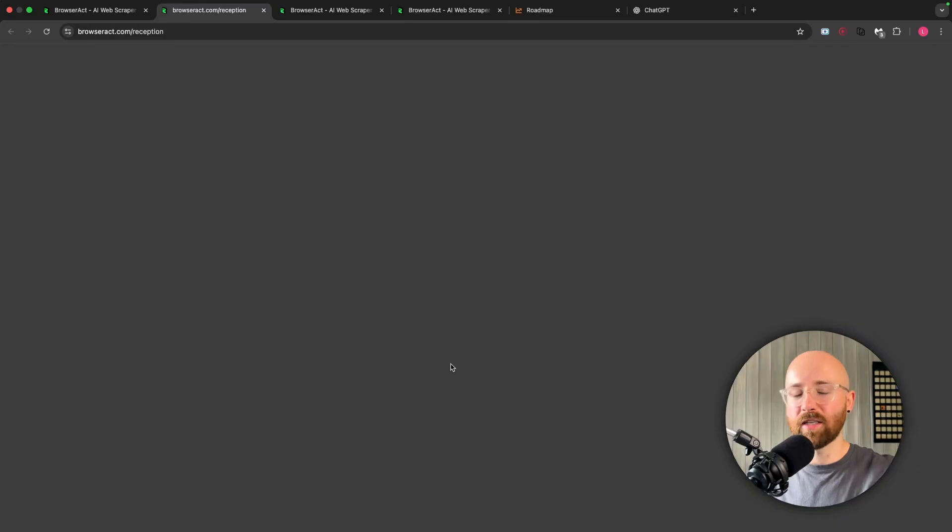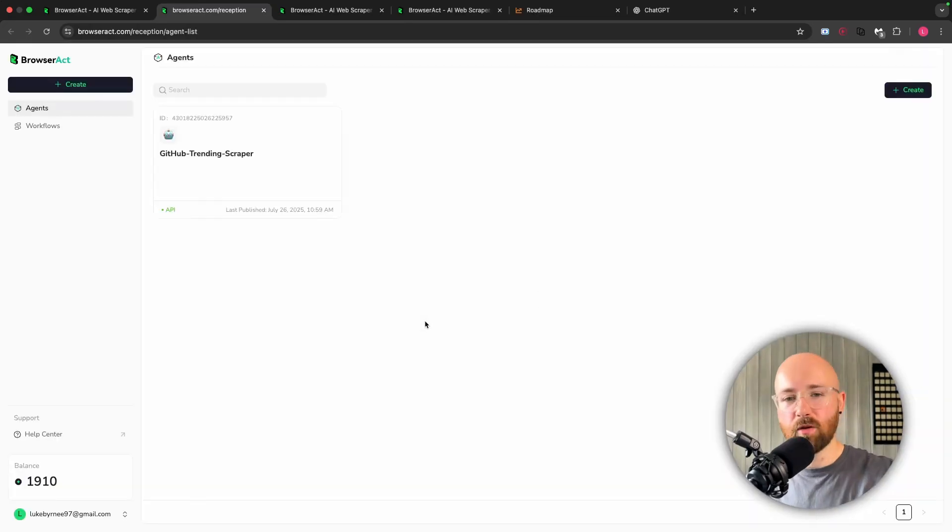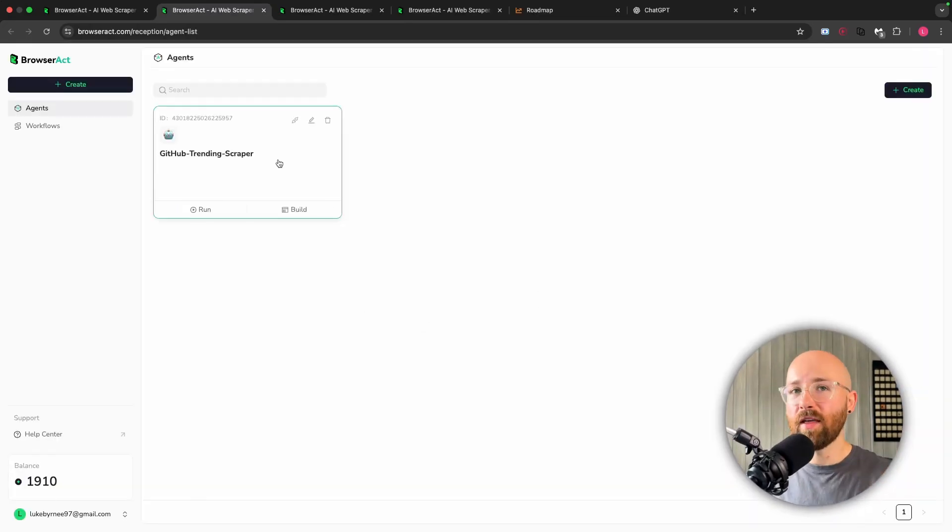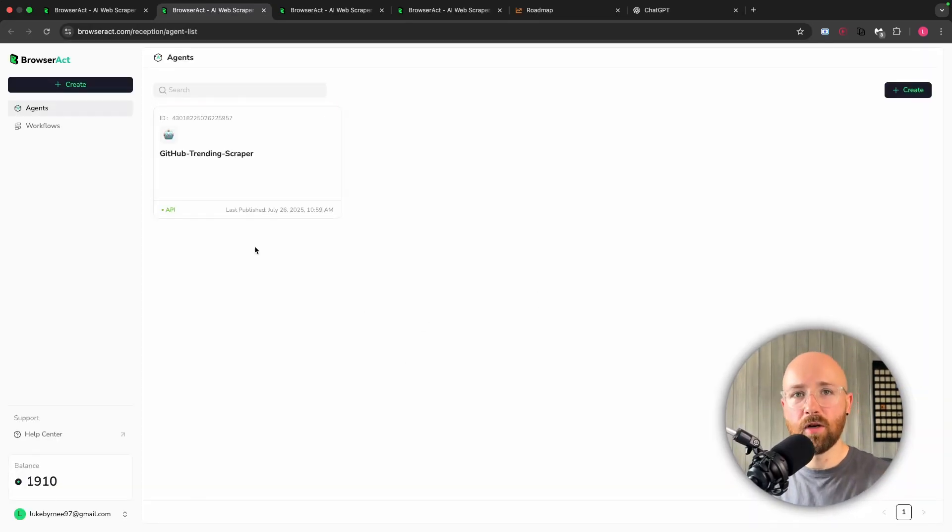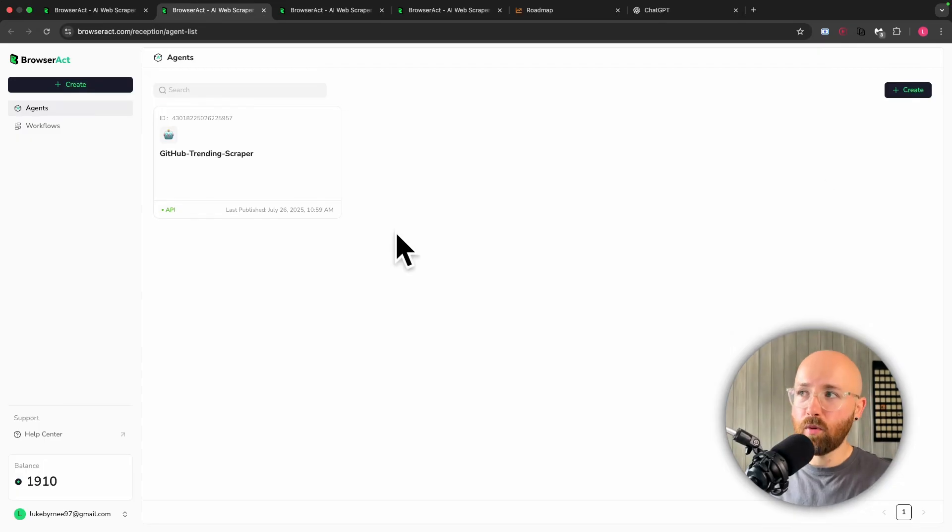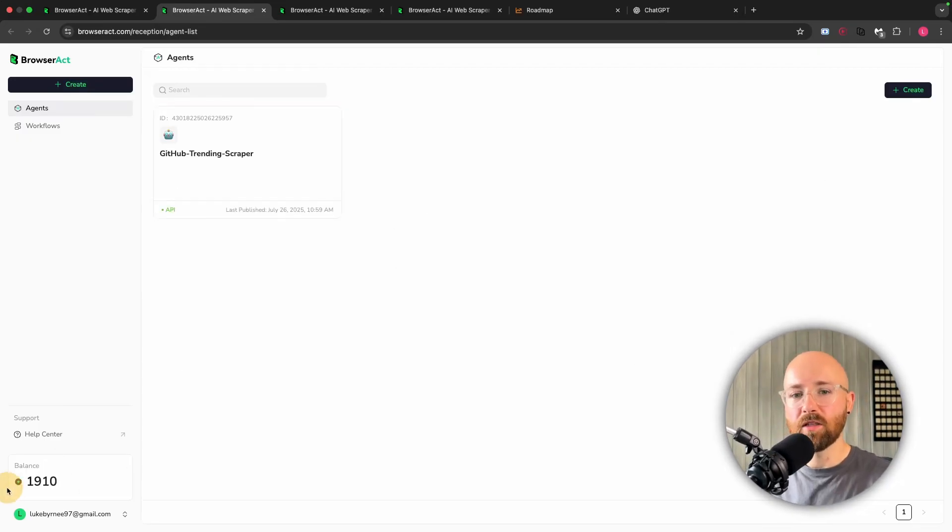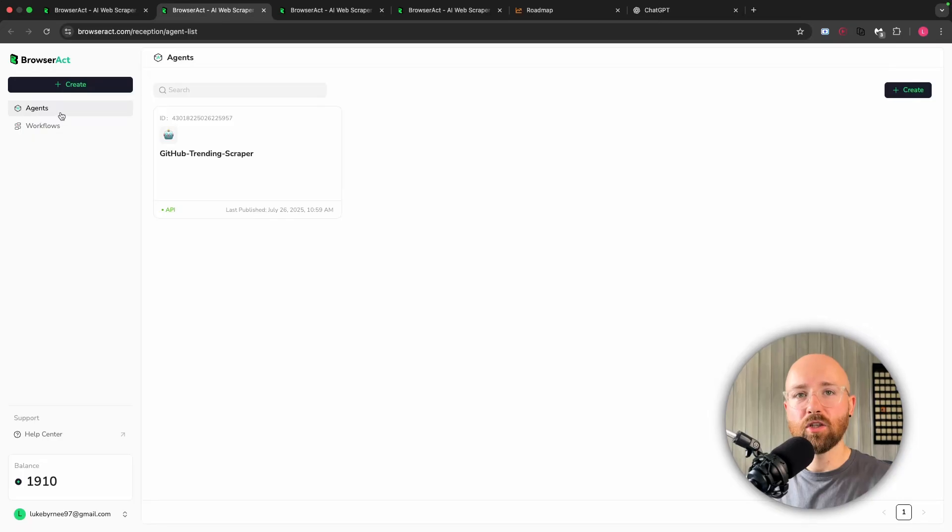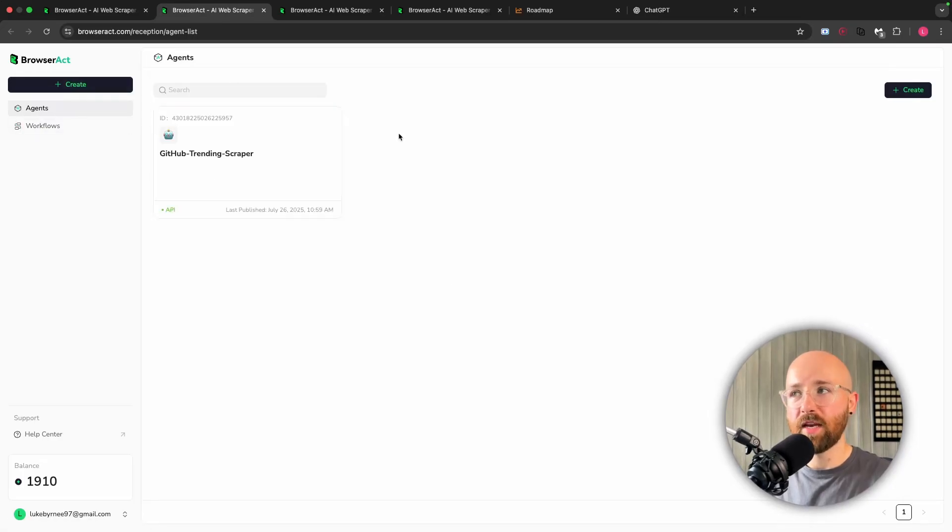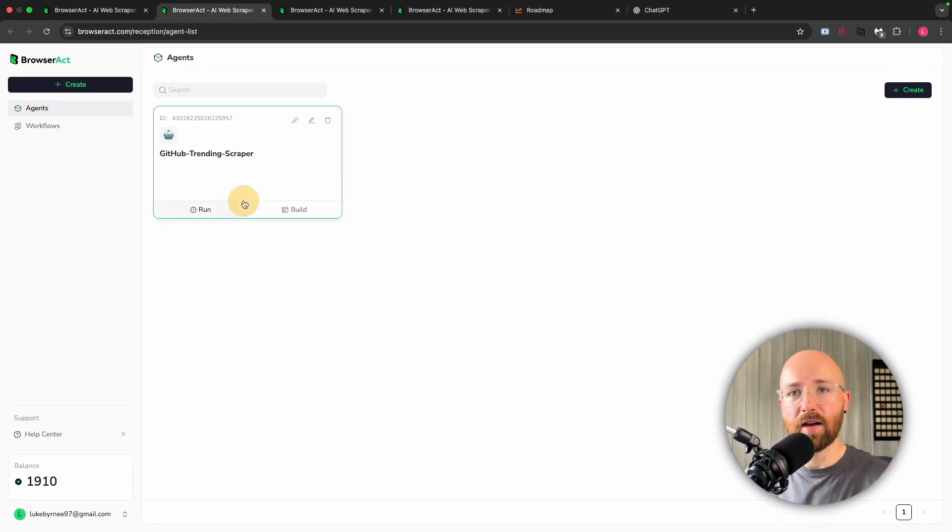If you click on here, it will then sign in with Gmail or whatever, and this will be the landing page. So you'll see we have a few different points here. Mainly on the left-hand side you can see your balance, you can see who you're signed in as, agents, workflows, and the create button. Then here you'll see we have our agents.